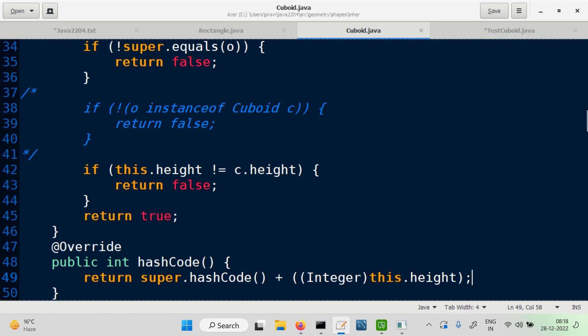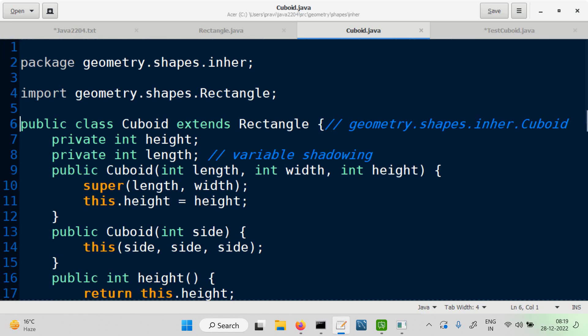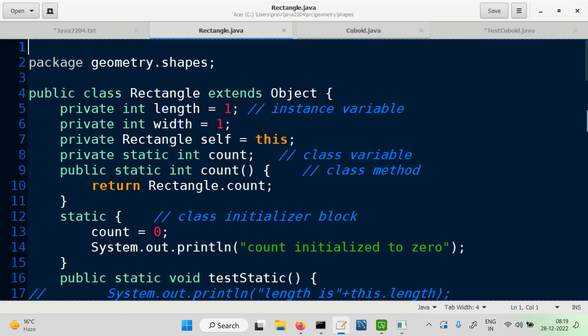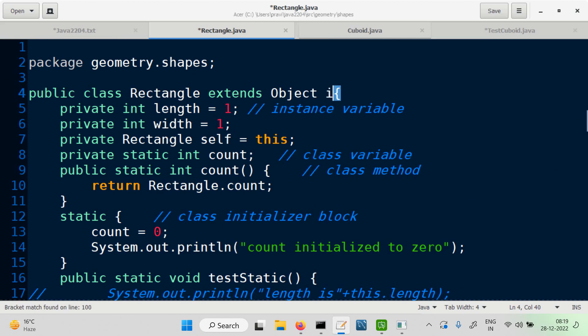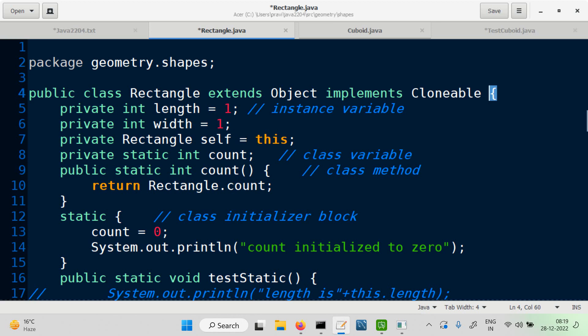The one who is defining the class has control on whether to allow cloning or not. If you want to allow cloning for objects of your class, you'll say it implements Clonable. That should be used for enabling Clonable for objects of your class.